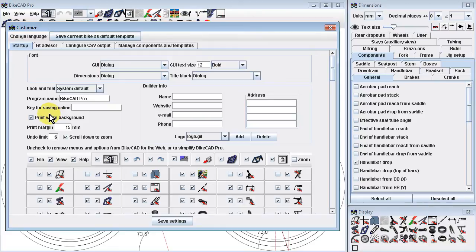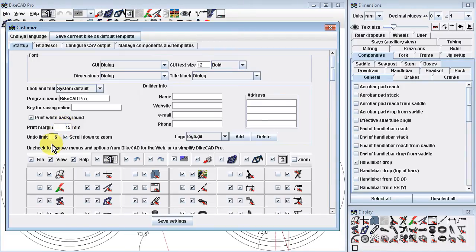If we're accustomed to working in BikeCAD with the paint displayed and we often have colorful backgrounds, we may not wish to have that large background filled with color when printing directly from BikeCAD or when generating a PDF. By checking the Print White Background box, we're telling BikeCAD to ignore our colorful background color when printing. In the Print Margin field, we can adjust the width of empty margins surrounding our print. By changing the Undo limit, we can adjust the number of steps back that BikeCAD will remember. Increasing the number will let us undo more changes, but in extreme cases could slow down performance.